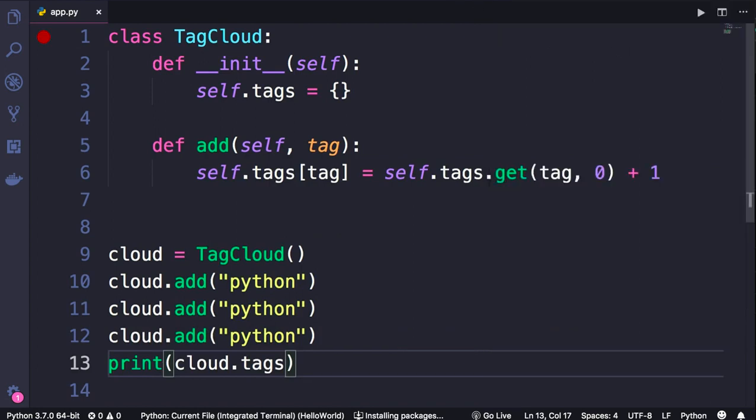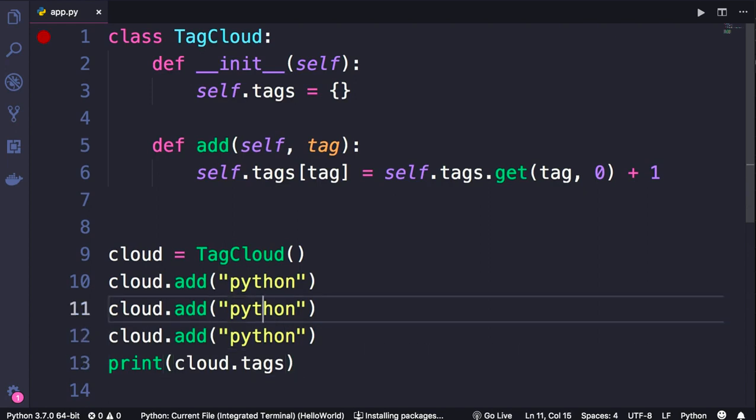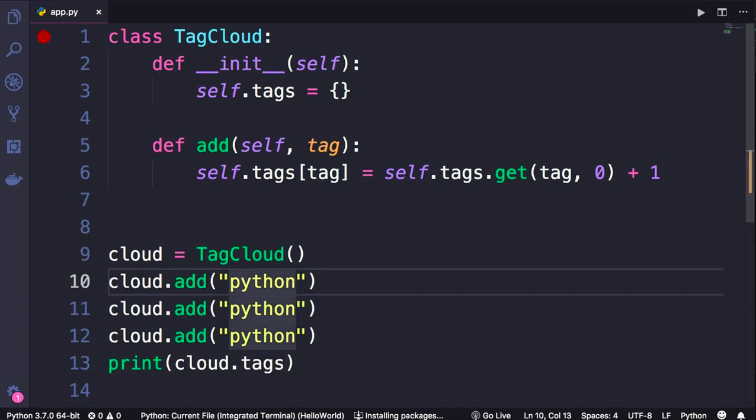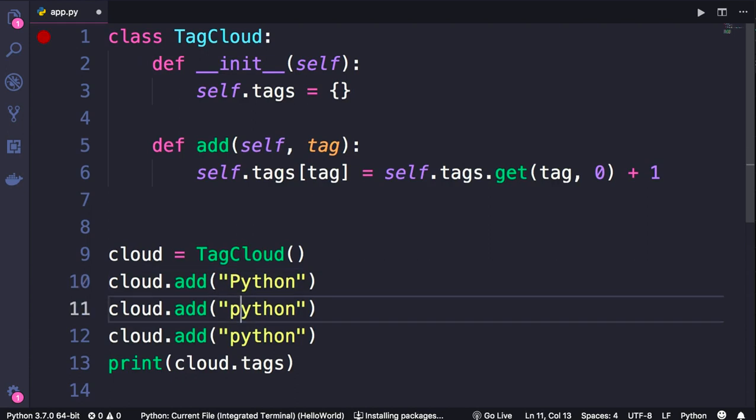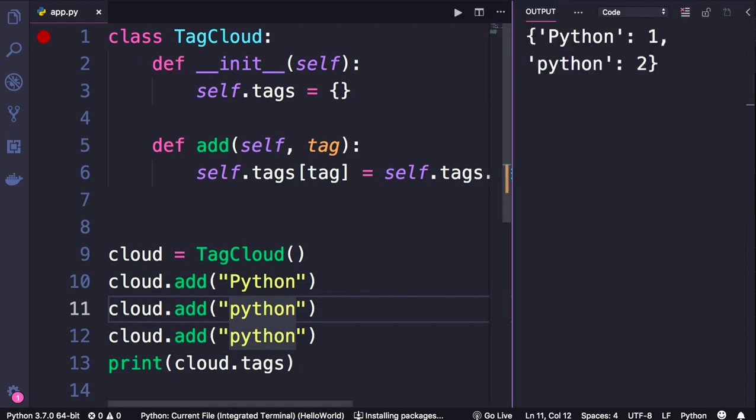Now you might be wondering why I created a custom class instead of using a plain old dictionary. The reason is because I want to make this a little bit smarter than a typical dictionary. What if we add a Python tag with a capital P? Technically, this is the same tag as the lowercase Python. When we run this program, we should see one Python tag repeated three times. Let's run the program. That's not what we get - we get two separate items. This is how a typical dictionary behaves.